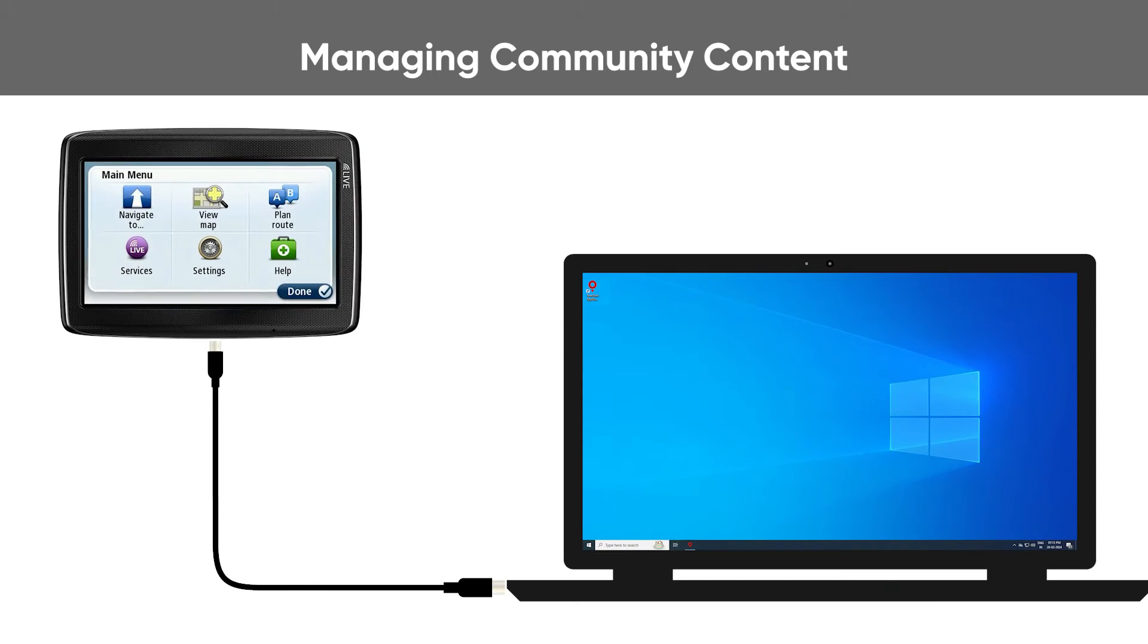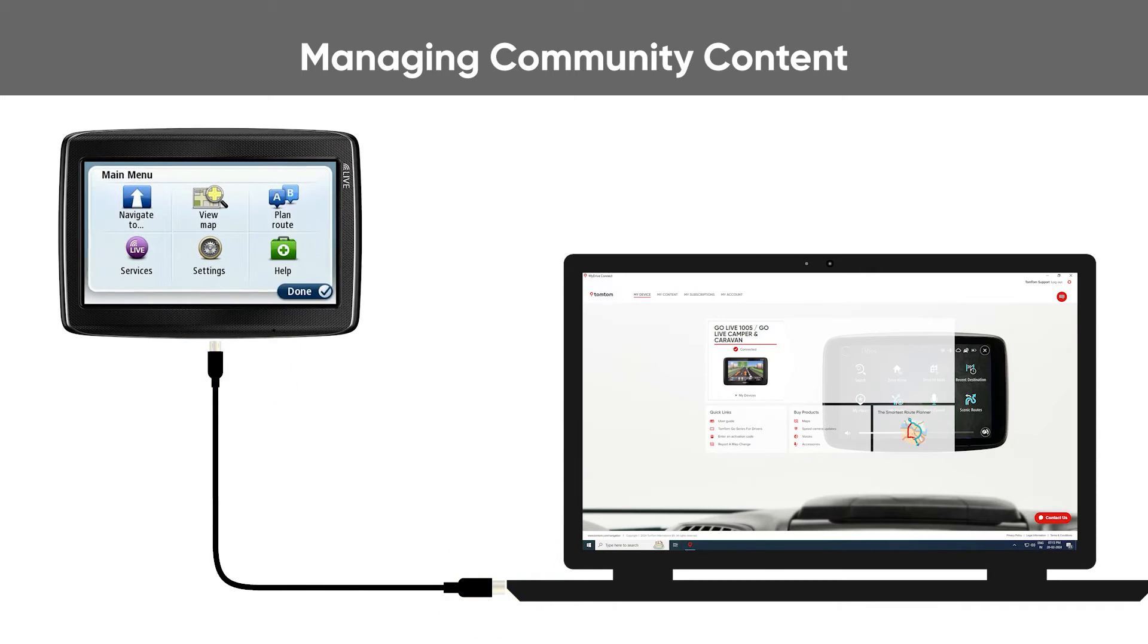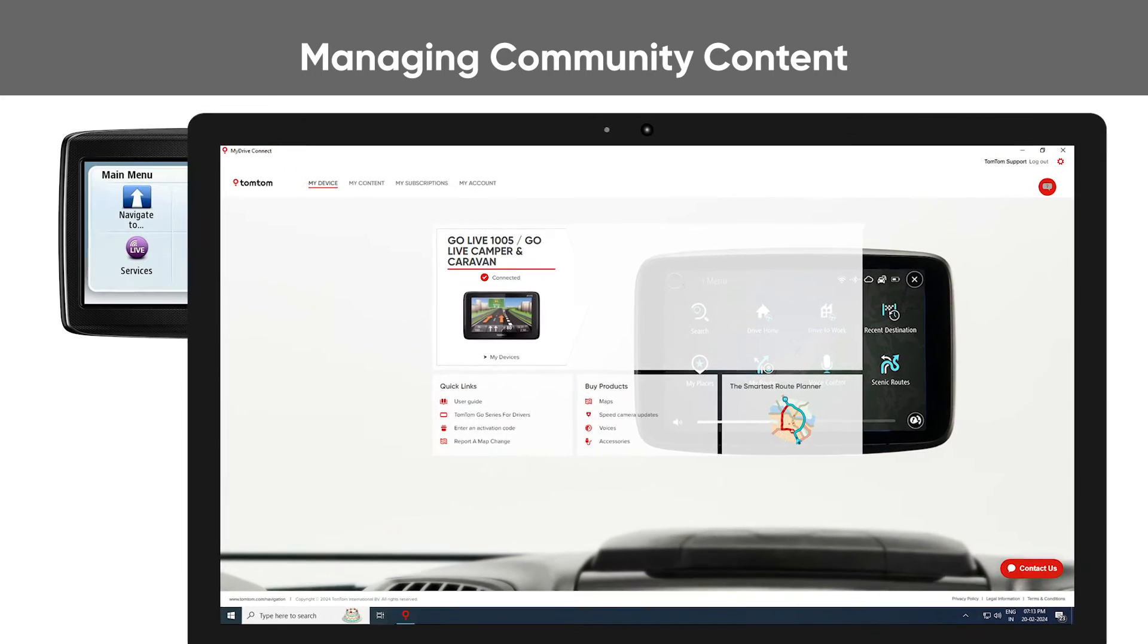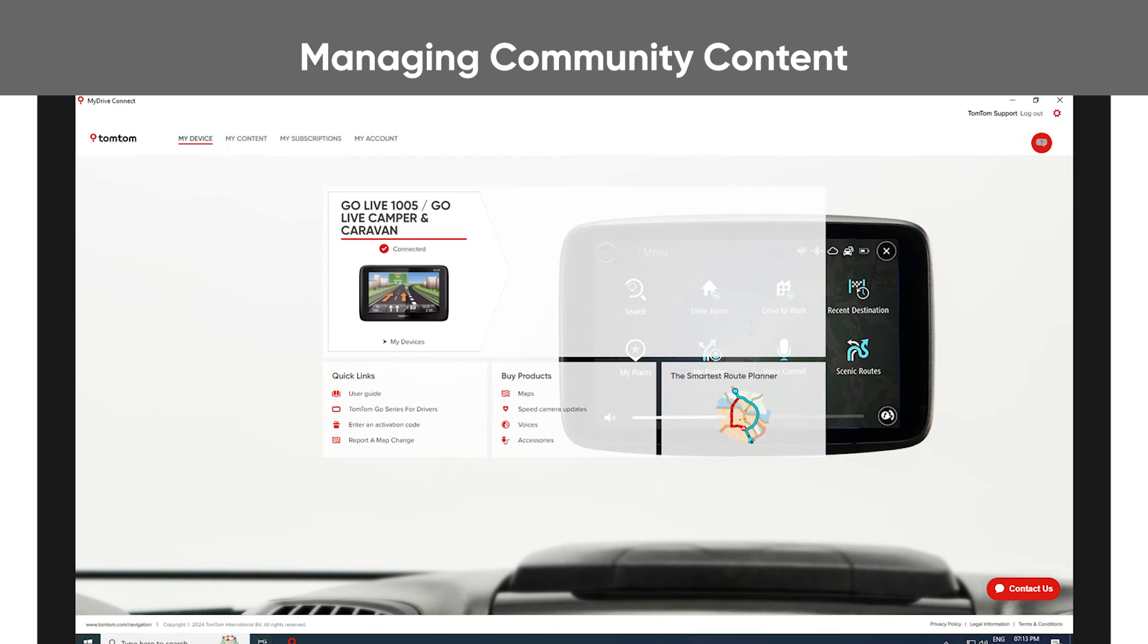Before you start, make sure that you are using the latest version of MyDrive Connect and that your device is connected to your computer and up to date.